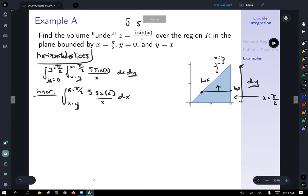Now last but not least, we're not calculating area but rather the volume underneath the surface, so we put in our integrand: 5 sin(x)/x. Taking a look at this inner integral — integrating 5 sin(x)/x dx — I don't have any great ideas; I don't think we can integrate this easily. Sometimes you set up your plan and it doesn't work this way. The different method is to try vertical slices.